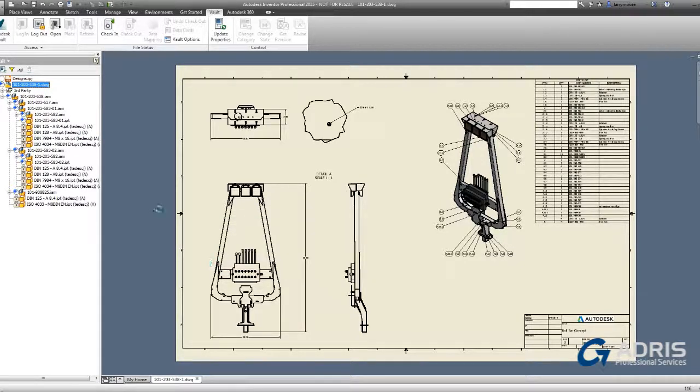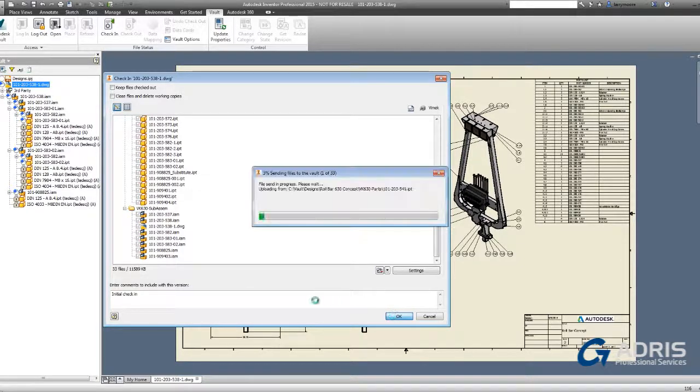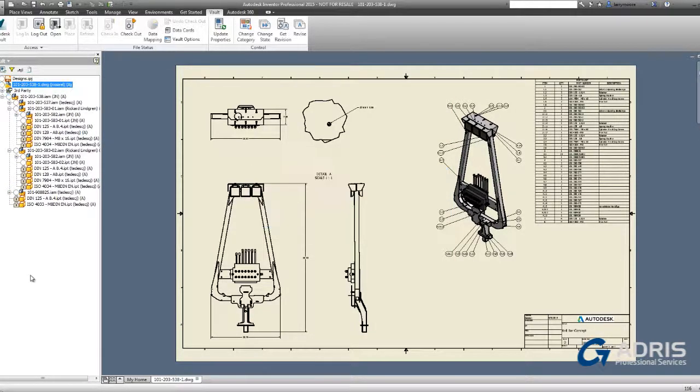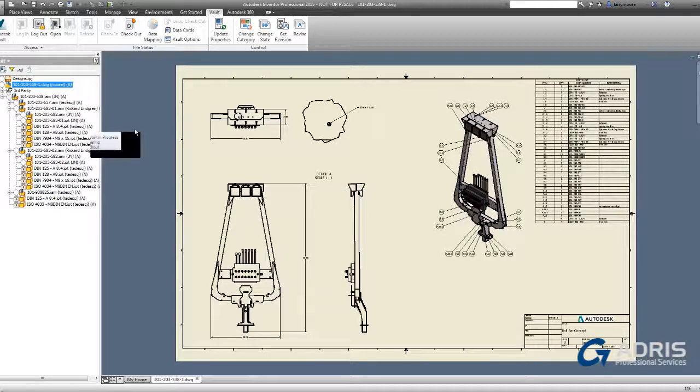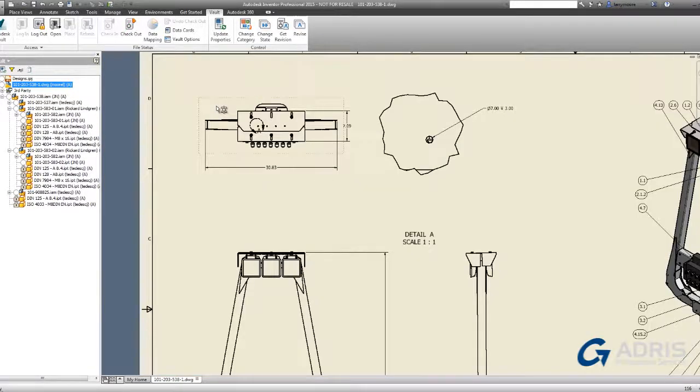Let's check in this drawing and type a quick note to let everyone else on the design team know that this is the initial check-in. The blue plus sign has disappeared and that is letting us know that these files are now in the Vault and accessible by the rest of the design team.